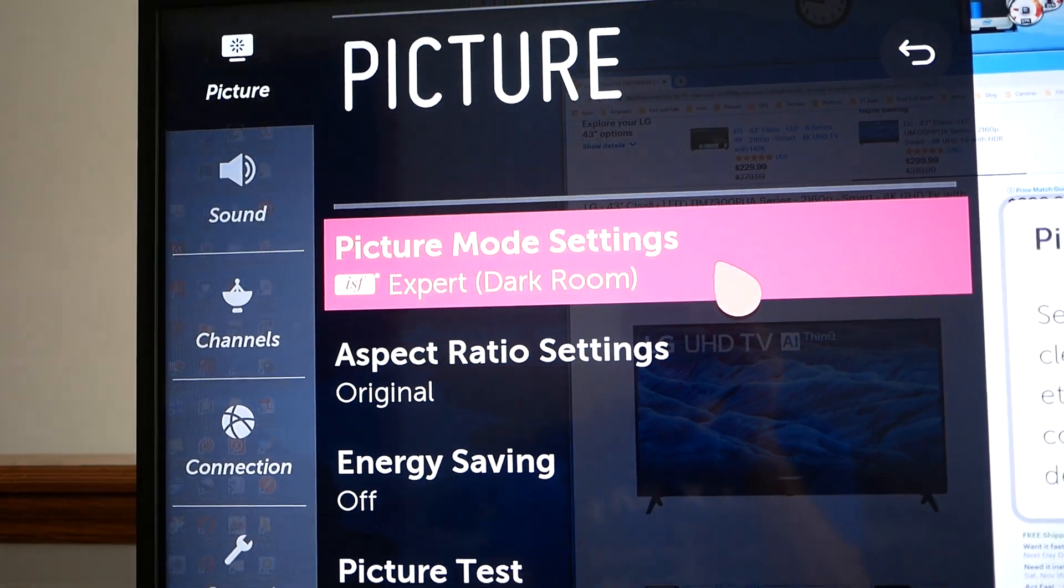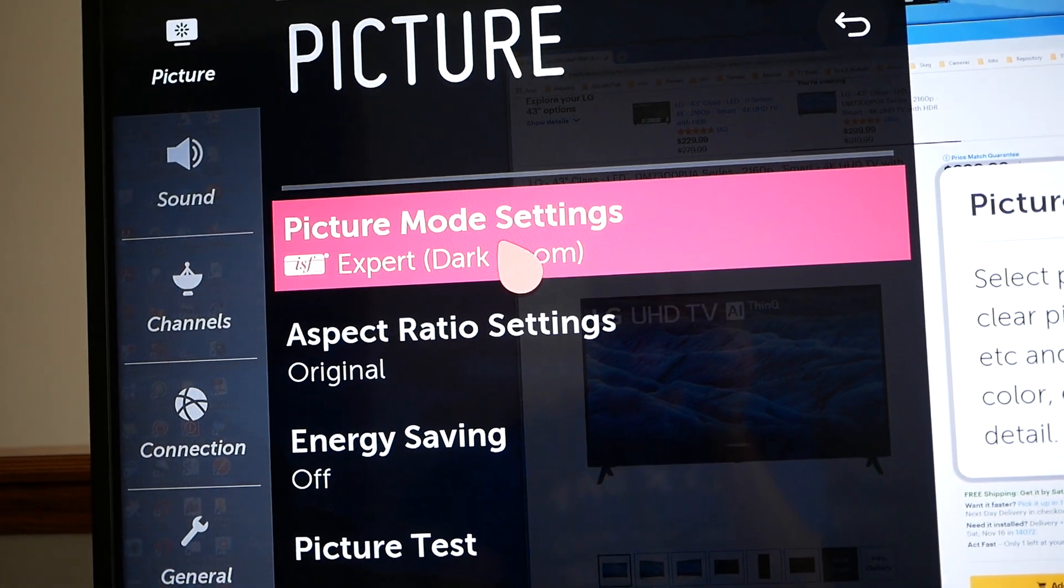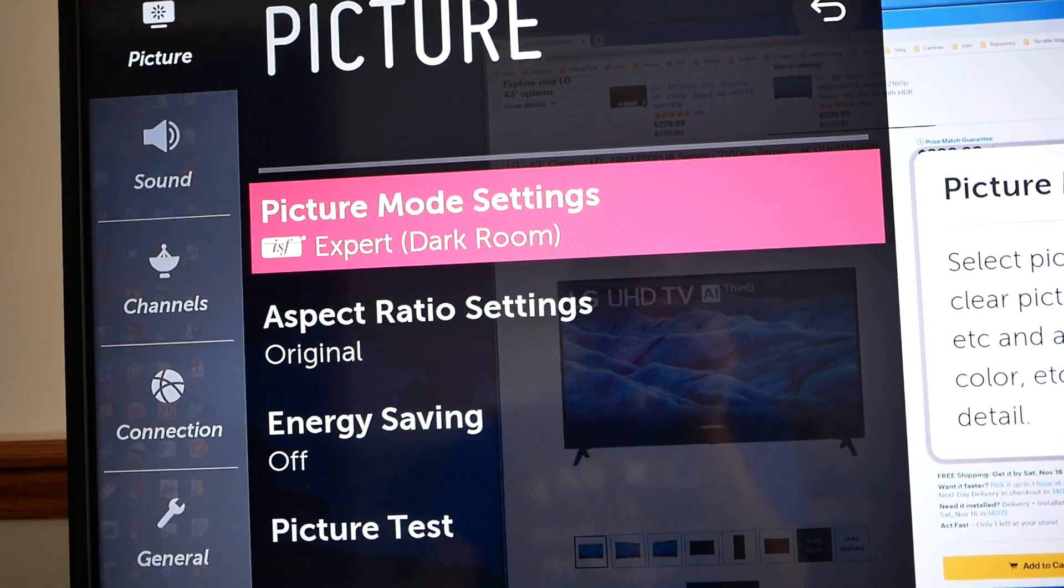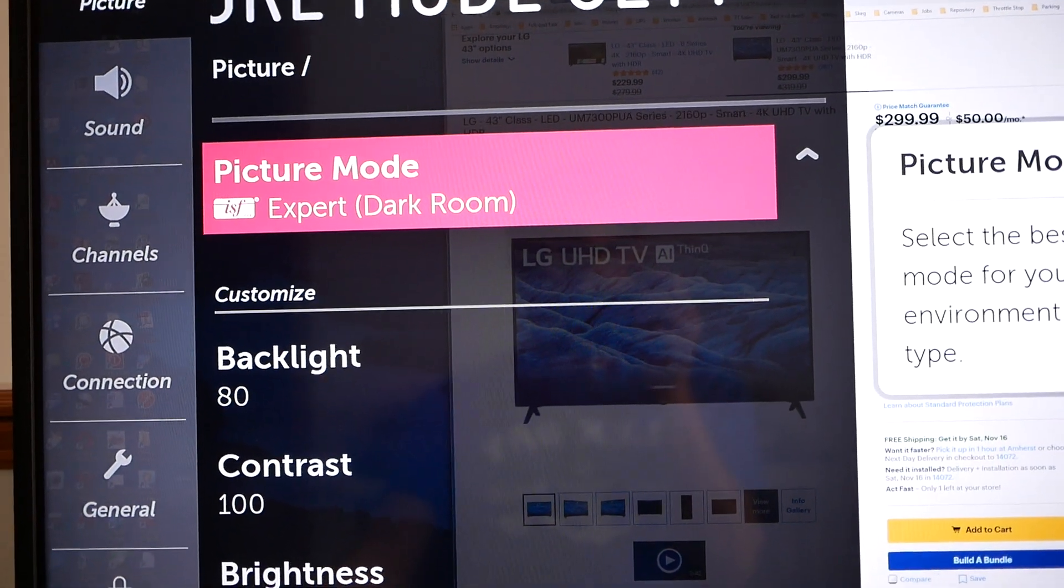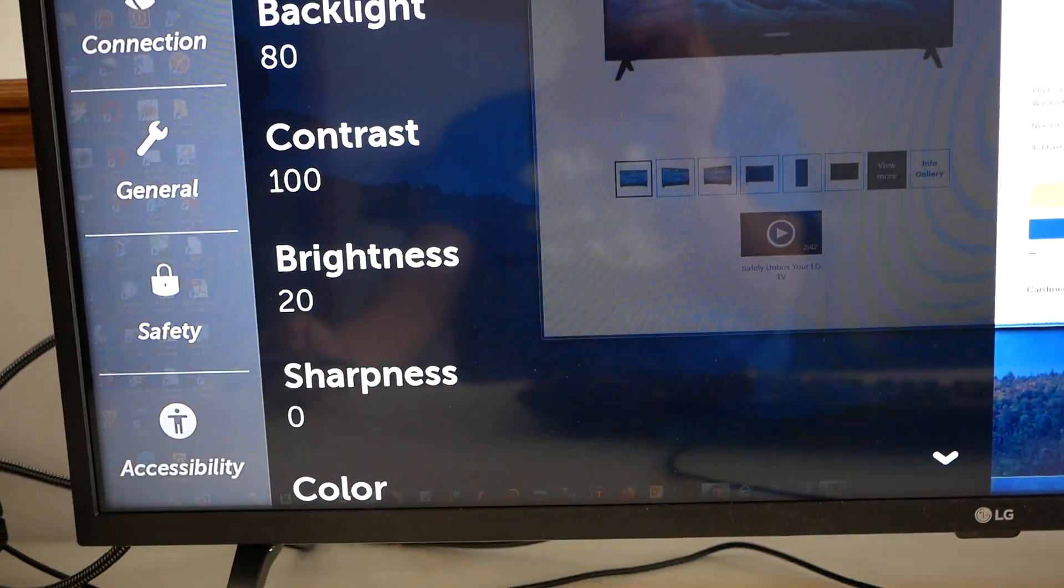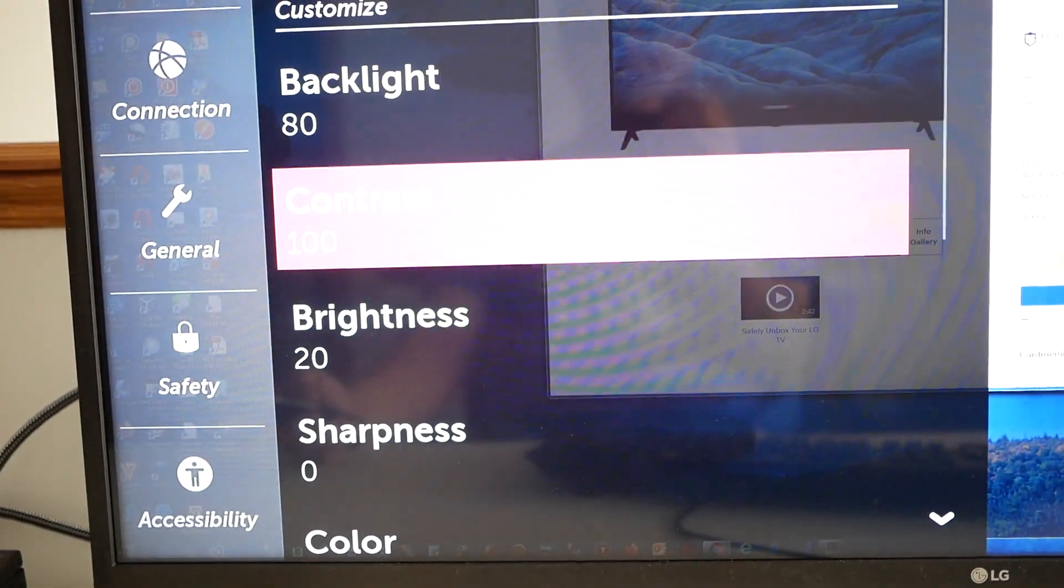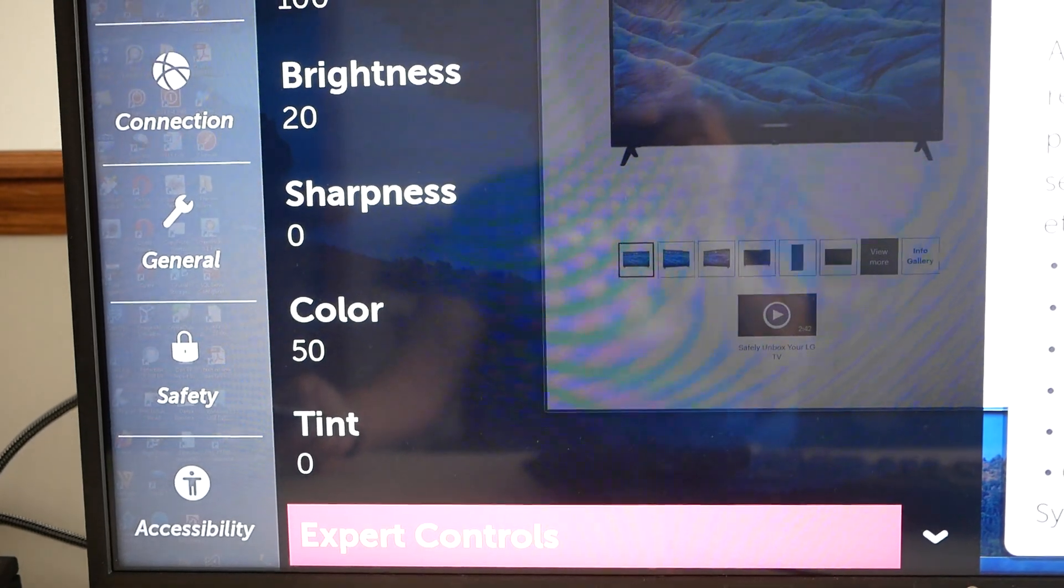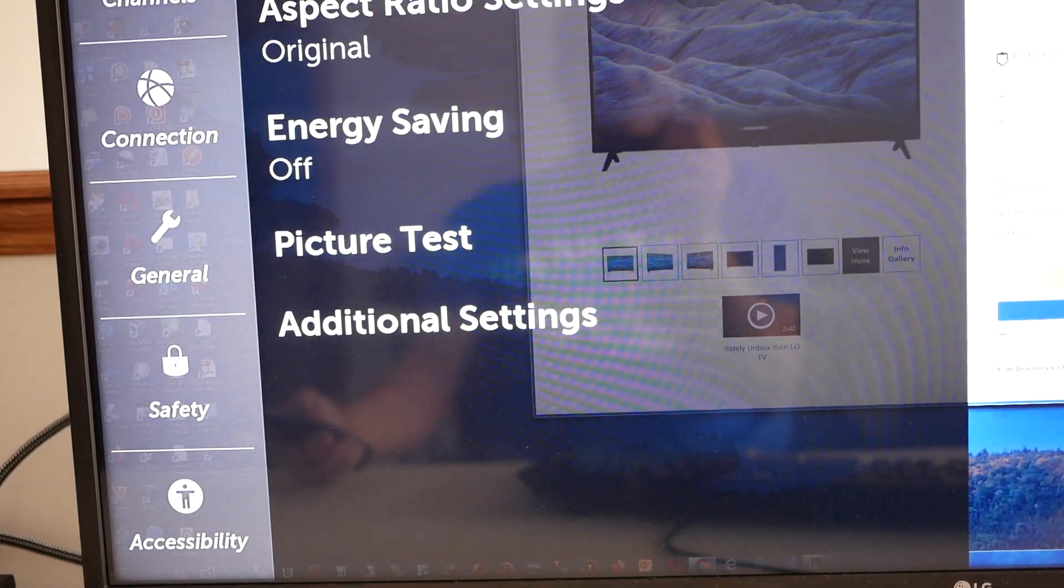The picture mode I chose is called expert darkroom. Almost any picture mode actually does work. I'm going to select that and go into my picture mode and I chose some particular settings. You may find things work better for you with some other settings, like contrast, brightness, sharpness. Sharpness should be set to zero. You don't want the TV to do any processing. You want the input from the computer to be displayed just as is without any alteration by the TV set itself.